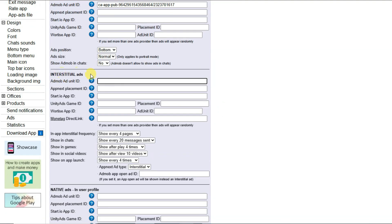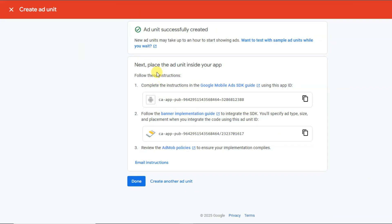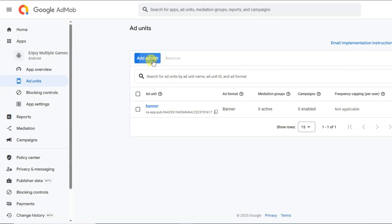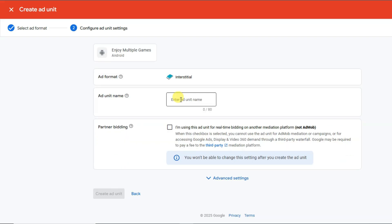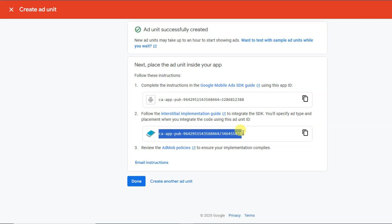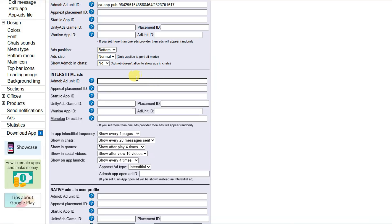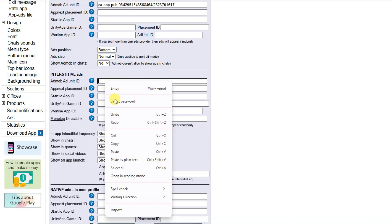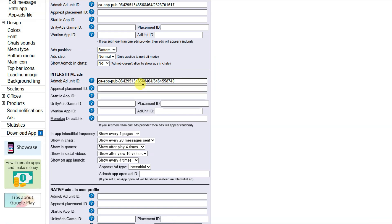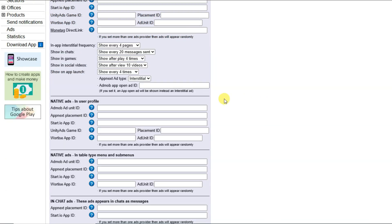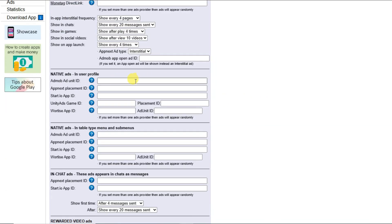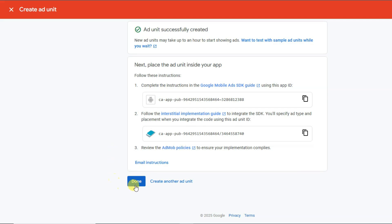Go back to AdMob, click Done, then click Add Ad Unit and select interstitial. Type your ad unit name, click Create Ad Unit, and here is the interstitial ad unit ID — click to copy it. Go to App Creator 24 and paste your interstitial ad unit ID. Then paste your native ads unit ID as well.